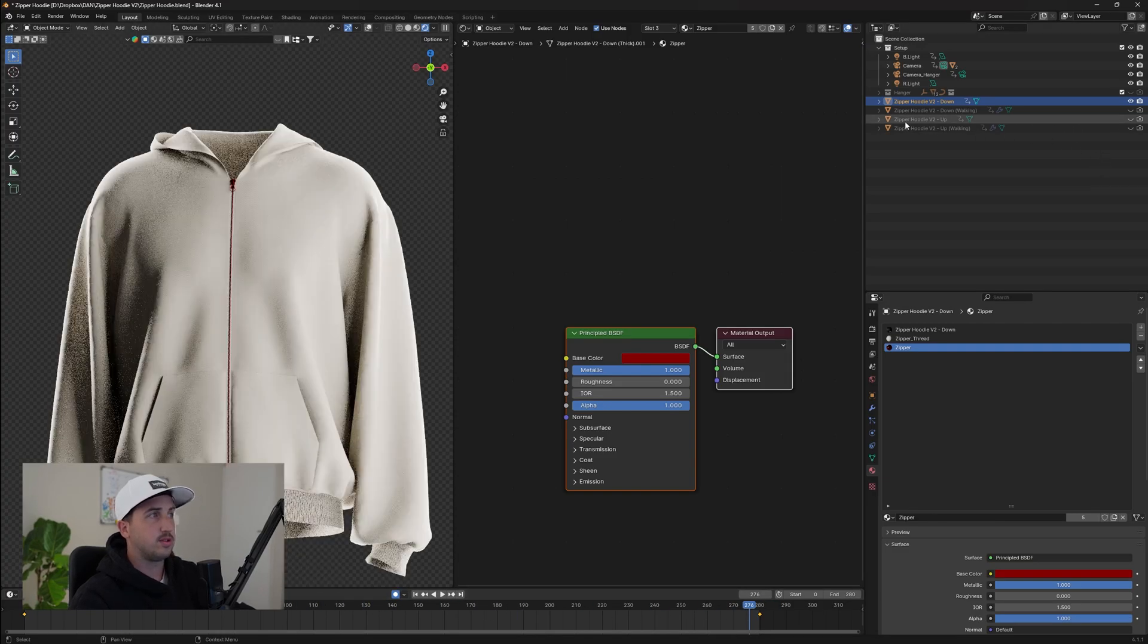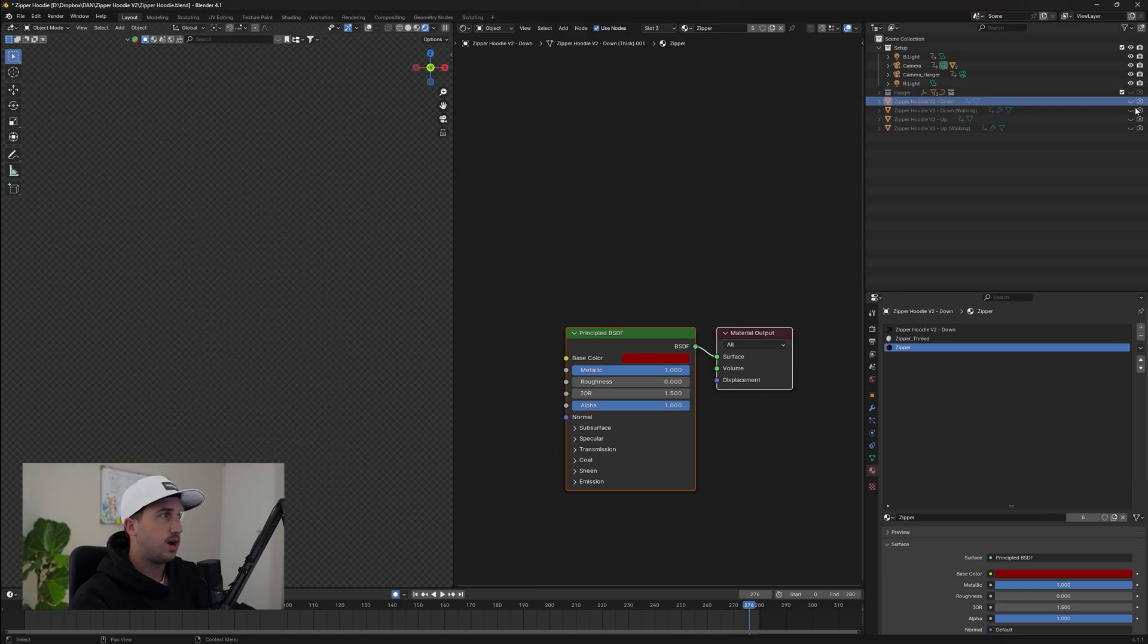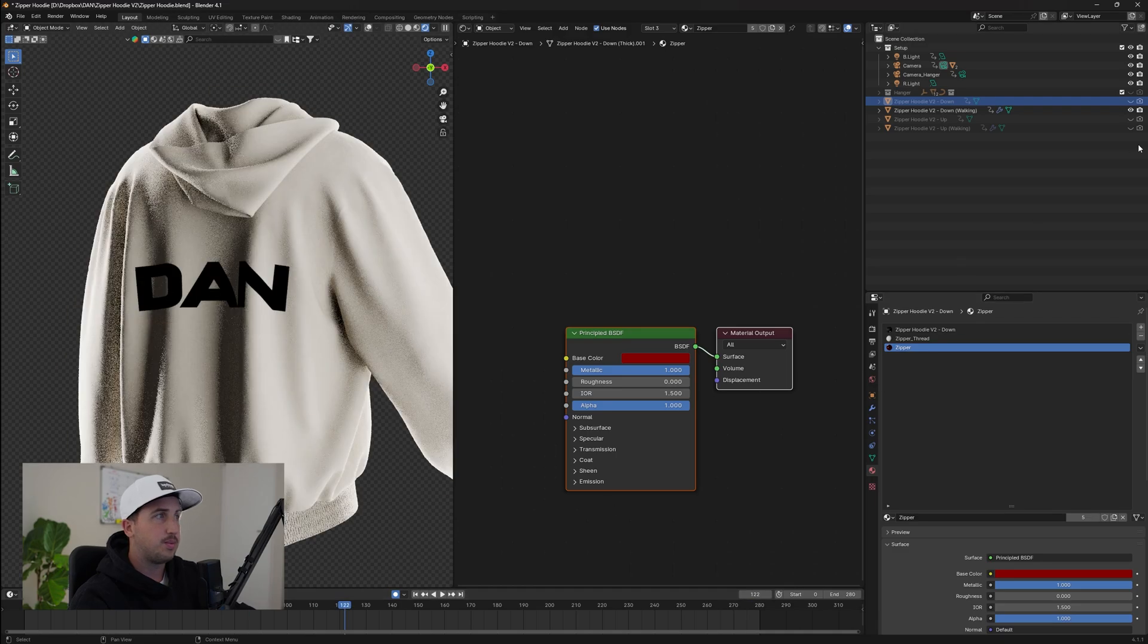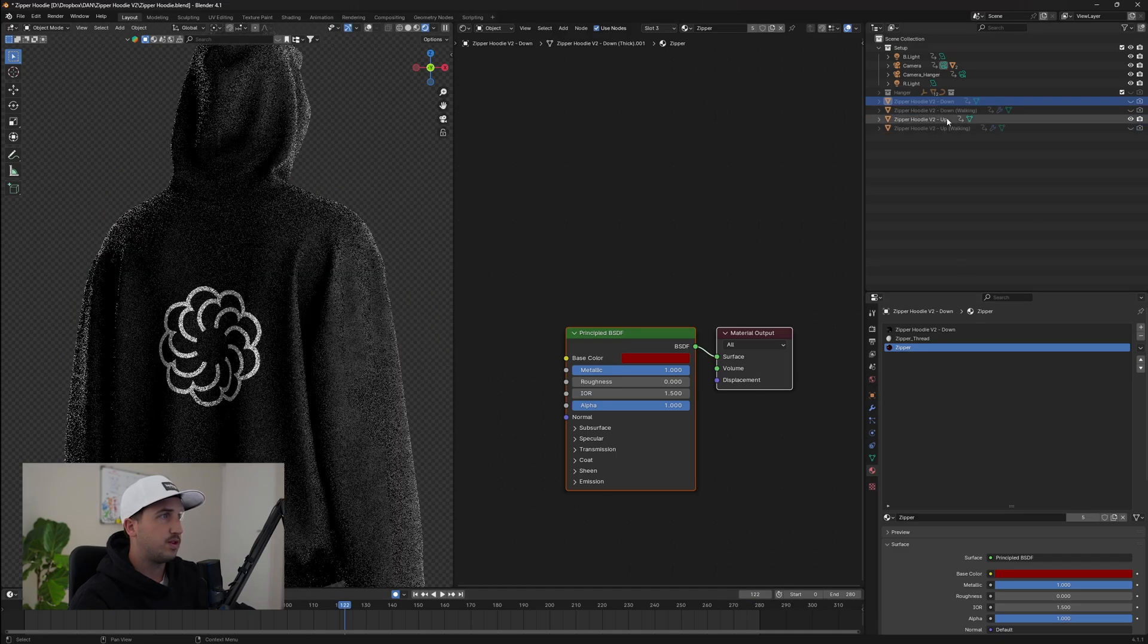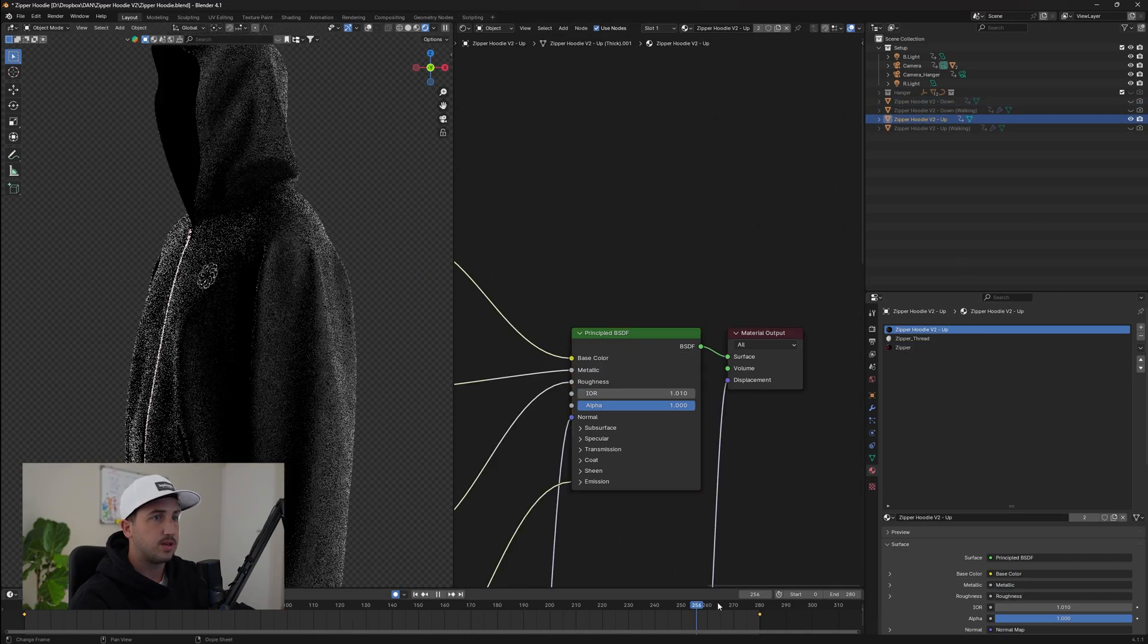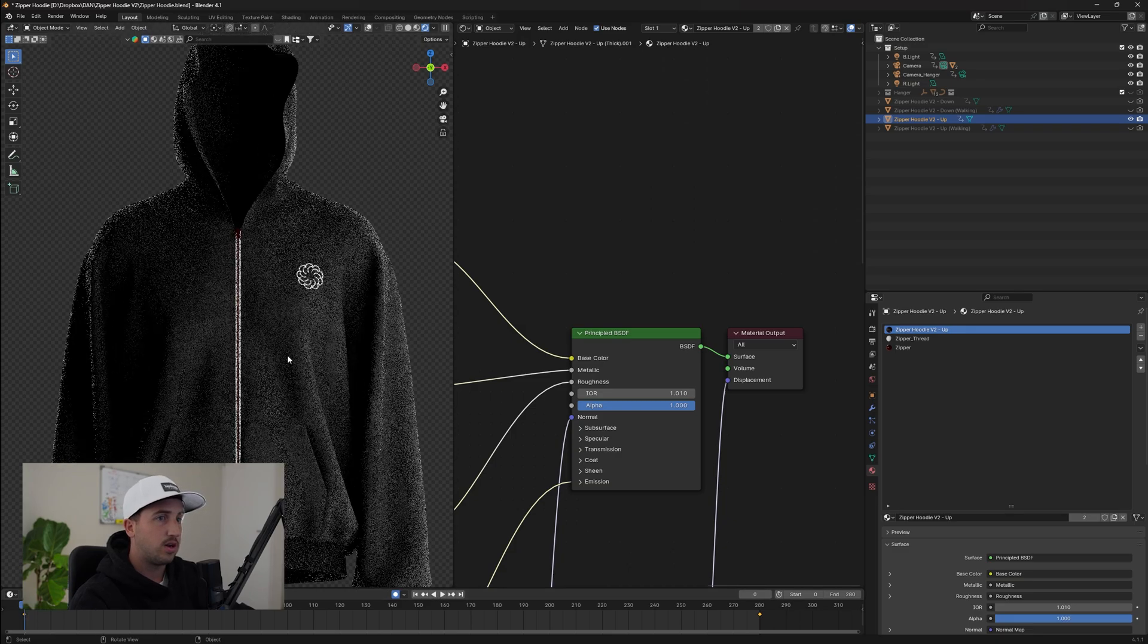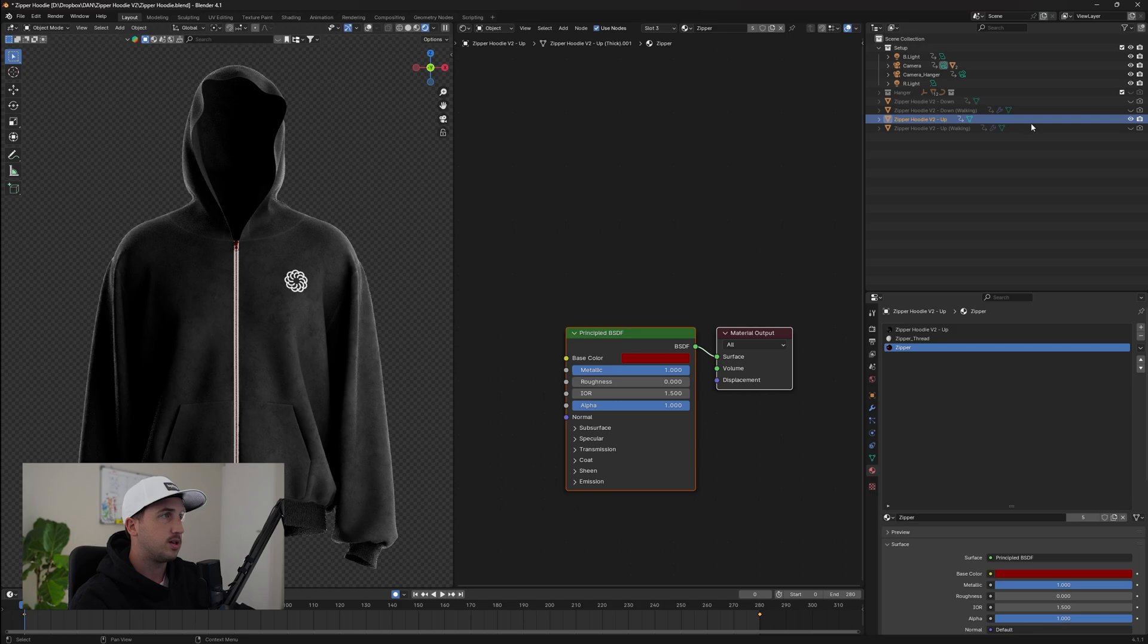Now you want to do the same process for the zipper hoodie up, as well as the hanger. So if we hide this, the walking animation will be updated. But if we reveal the up version, it won't be updated. So just take that into consideration when you are editing, but your zipper and your zipper thread will be updated.